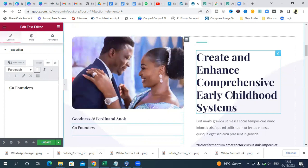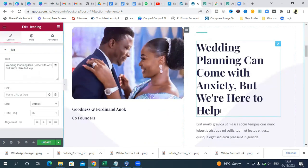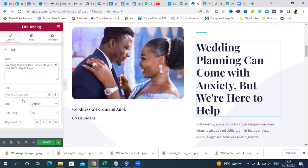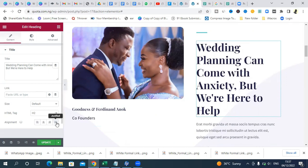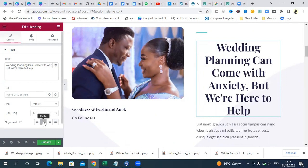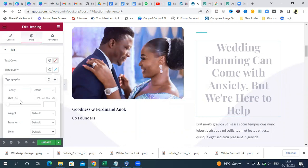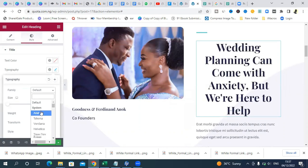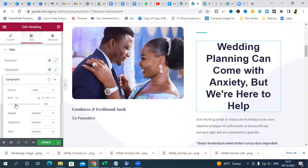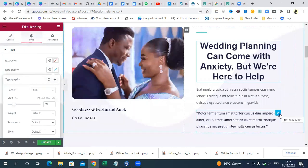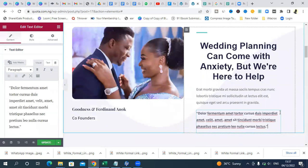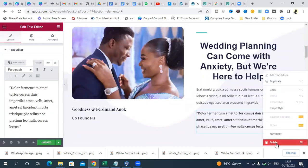We want to add some body text here. I've written: 'Wedding planning can come with anxiety, but we are here to help.' You can center it or align it however you like. Go to Style, click on Typography, change the font to Arial, and adjust the size so it doesn't look too big. I don't need this element here, so I'll right-click and delete it.